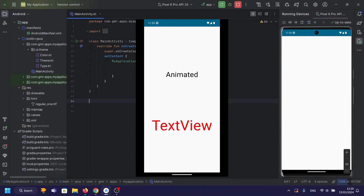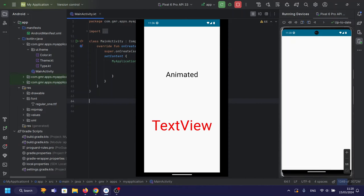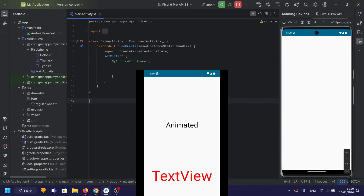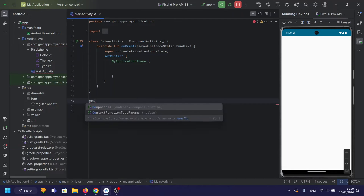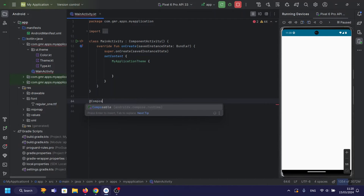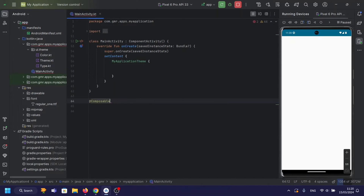Hey, Developers! Welcome back to DroidScripter! Today, we're going to dive into the fascinating world of animated text effects in Jetpack Compose. We'll be exploring how to create captivating animations like fade and scale effects for text elements.